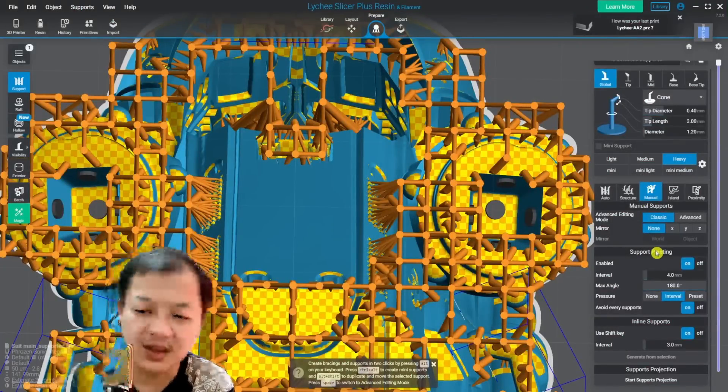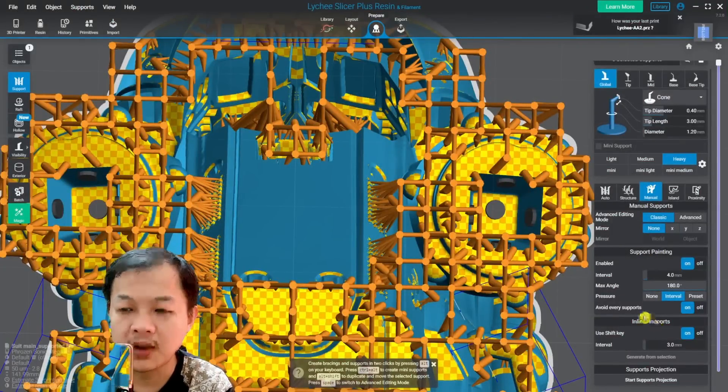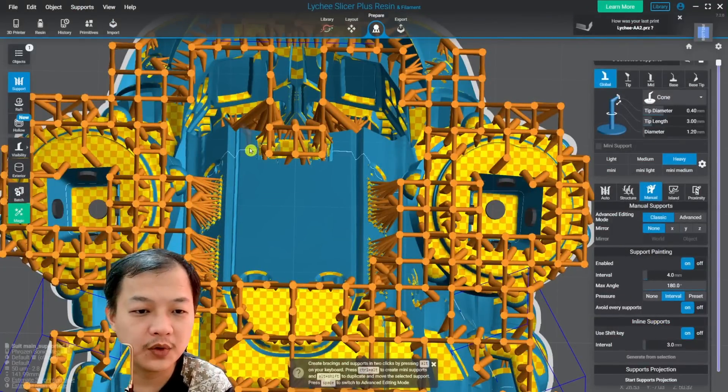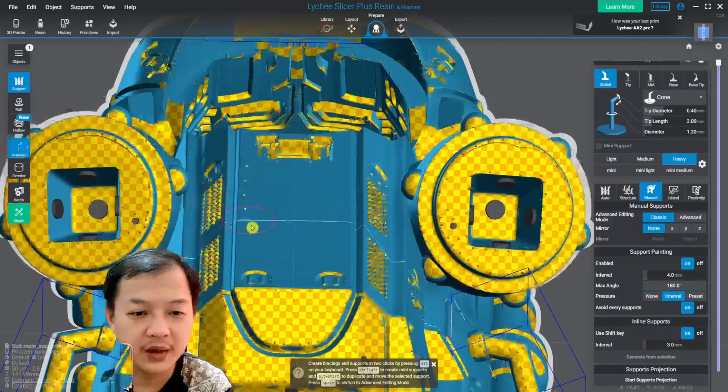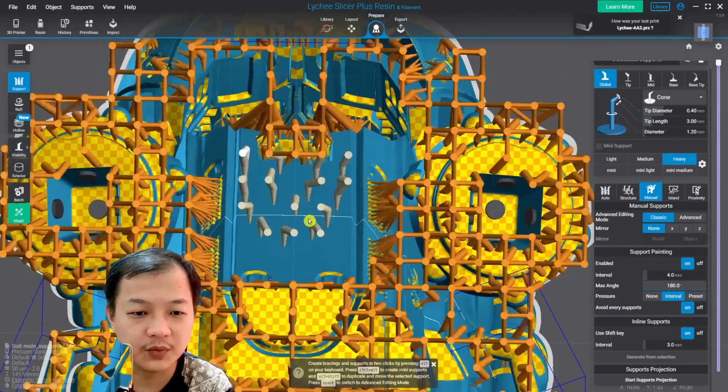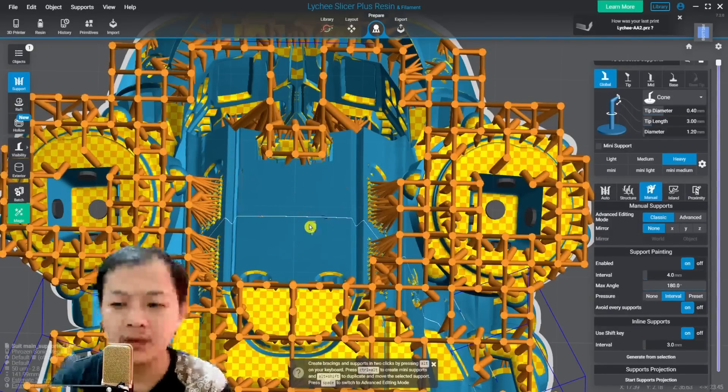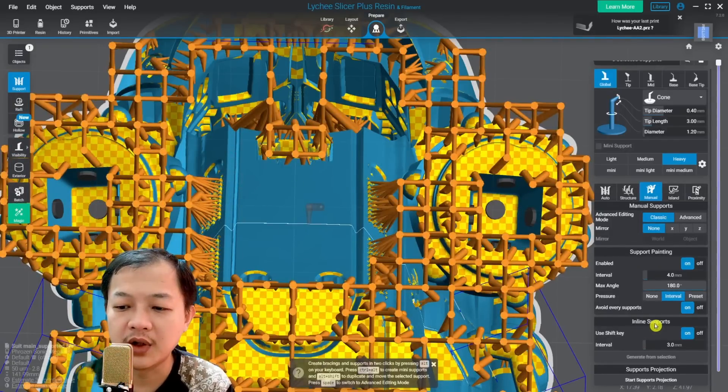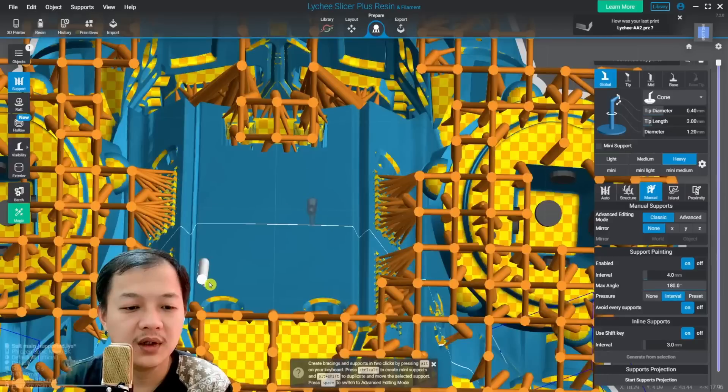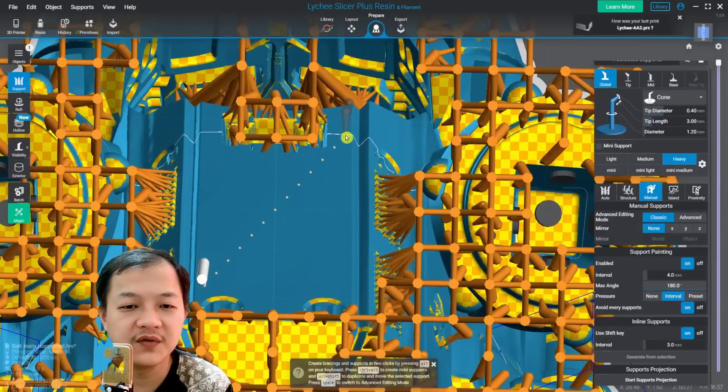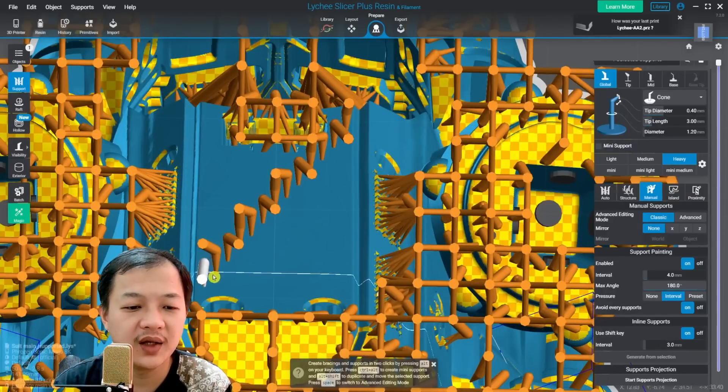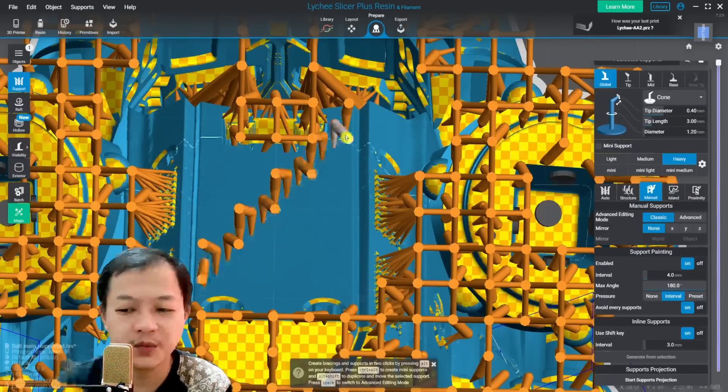Look at the manual tab here. For the support painting and inline support. This is the support painting. You could drag and it will generate support. Undo. And then for inline support, you could click and then hold shift and then left click, and then you will have a line of support.